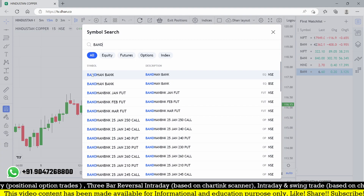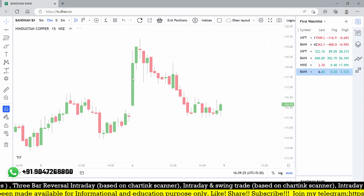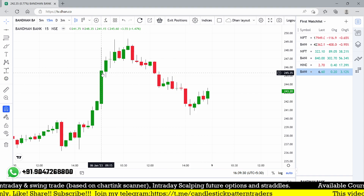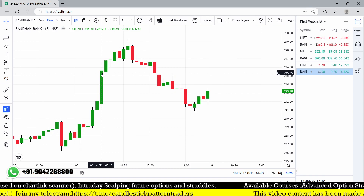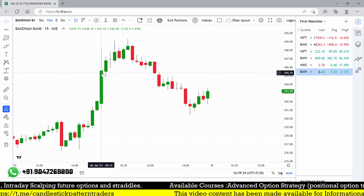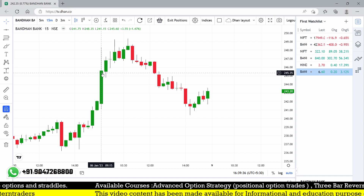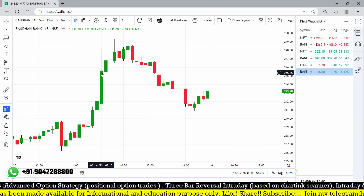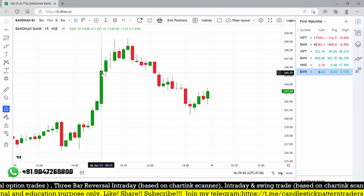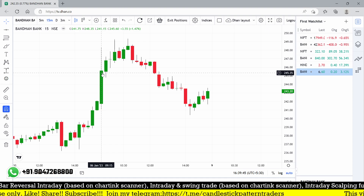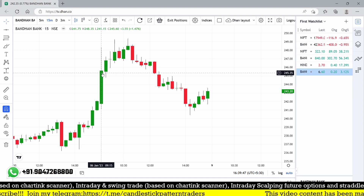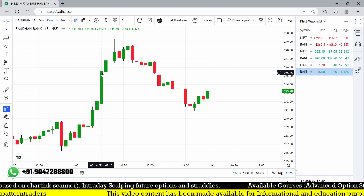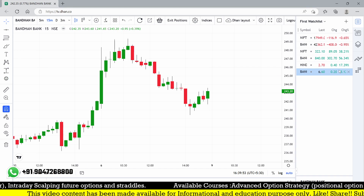The second stock, Bandhan Bank, was in our radar for the 15-minute breakout. The gap between the first 15 minutes was huge - around 248 and 241 - with a large candle size. It was giving some breakout but not triggering until 10 o'clock. At 10 o'clock it triggered and finally hit our stop loss - it was a big stop loss that got triggered today.